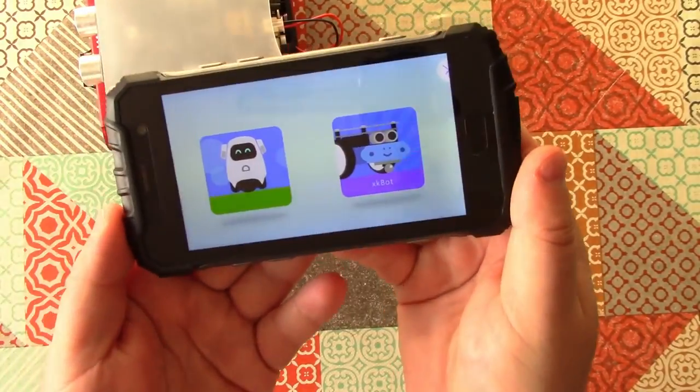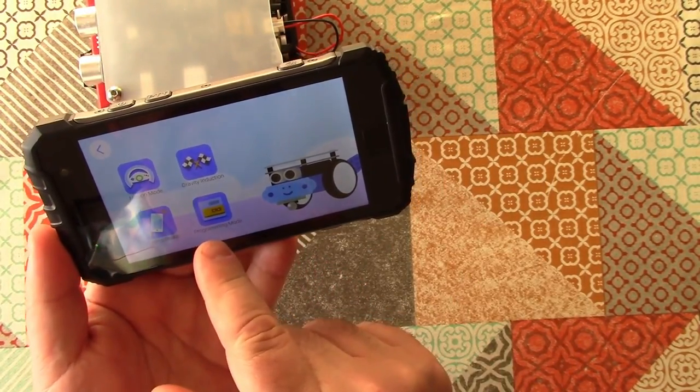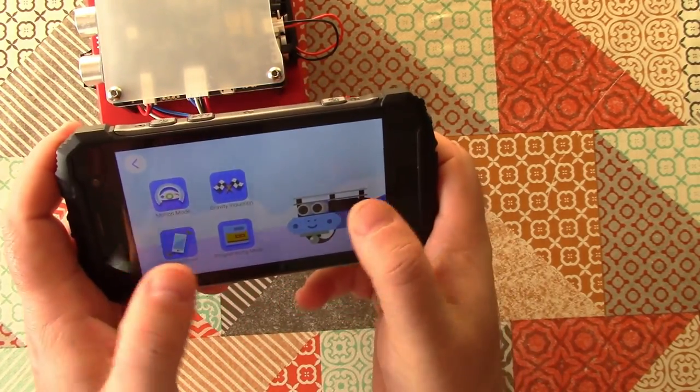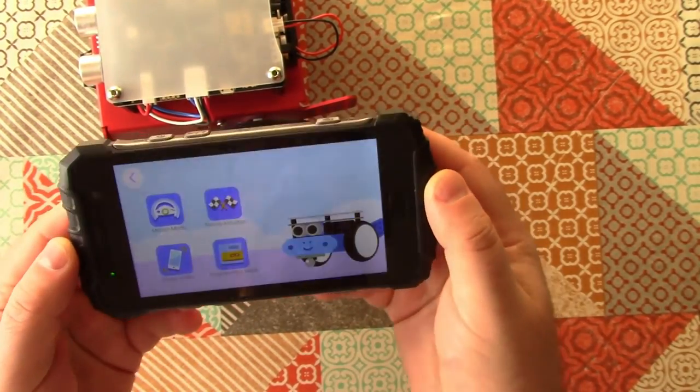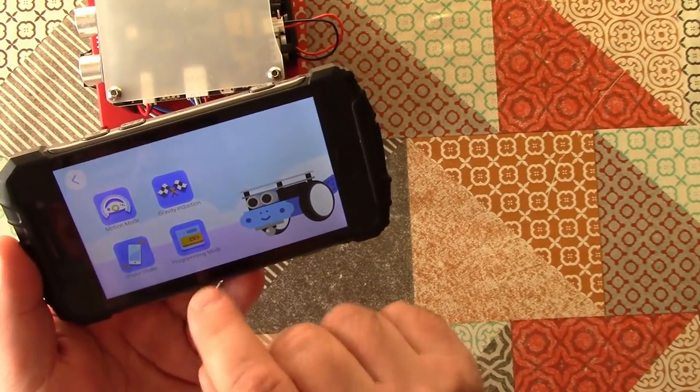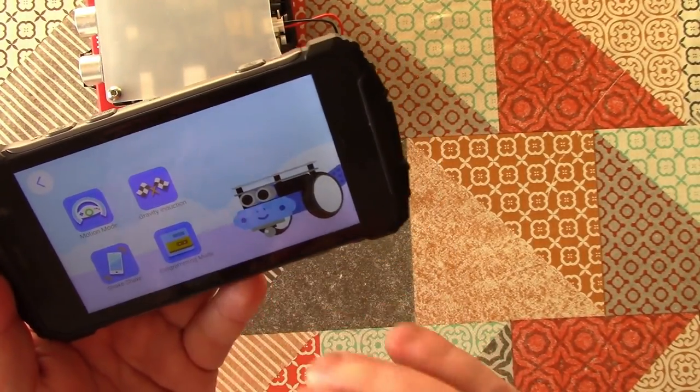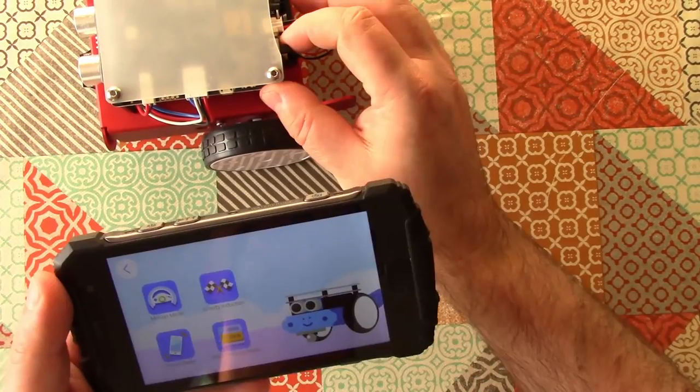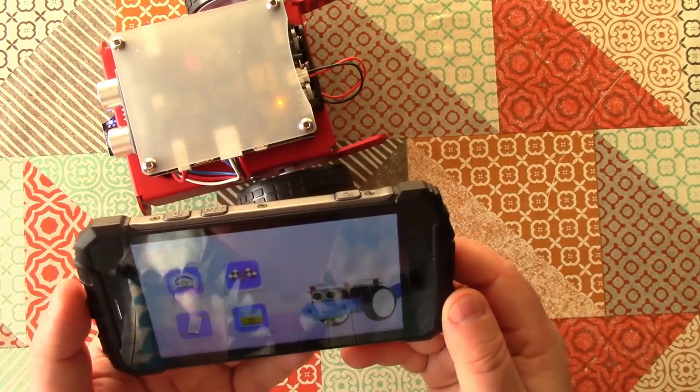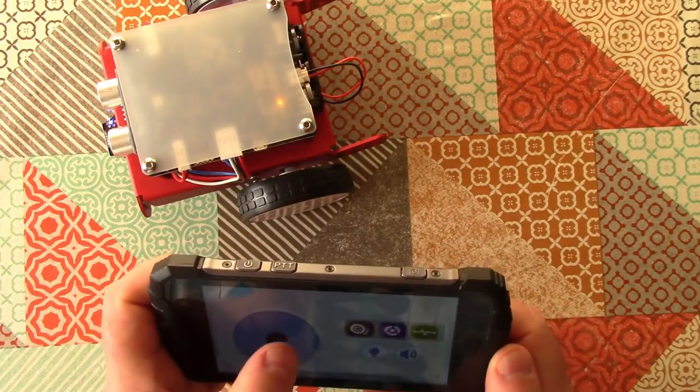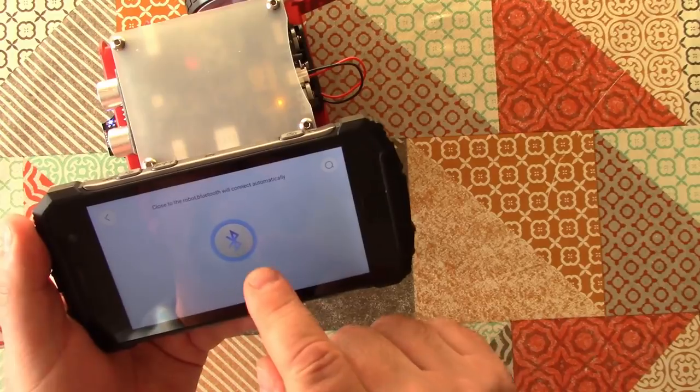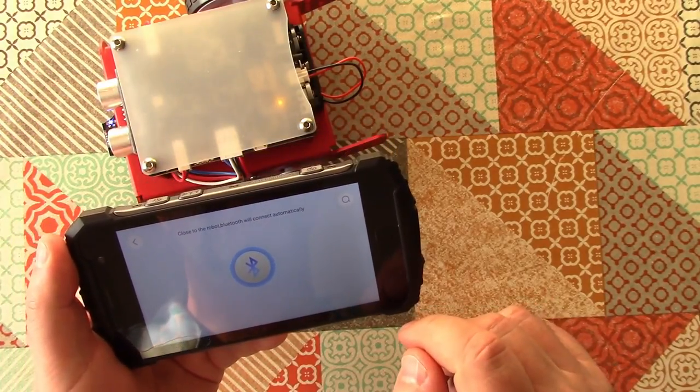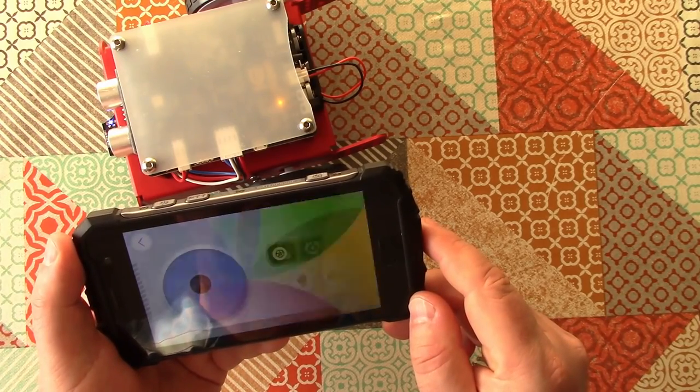So I've got the app loaded already and we're going to select XKBOT and it has four different modes. It's got motion mode, which I think is like a driver control, gravity induction, which I think might be using the sensors in the phone to steer it, shake shake, which I think you shake it and it just does random things, and programming mode, which is like a scratch variant for programming it to do specific things. Let's get it connected first.